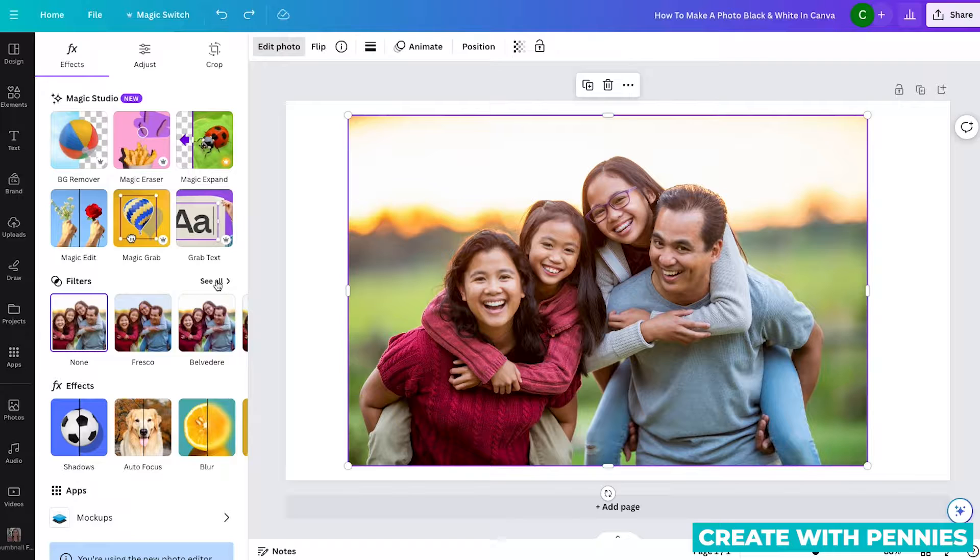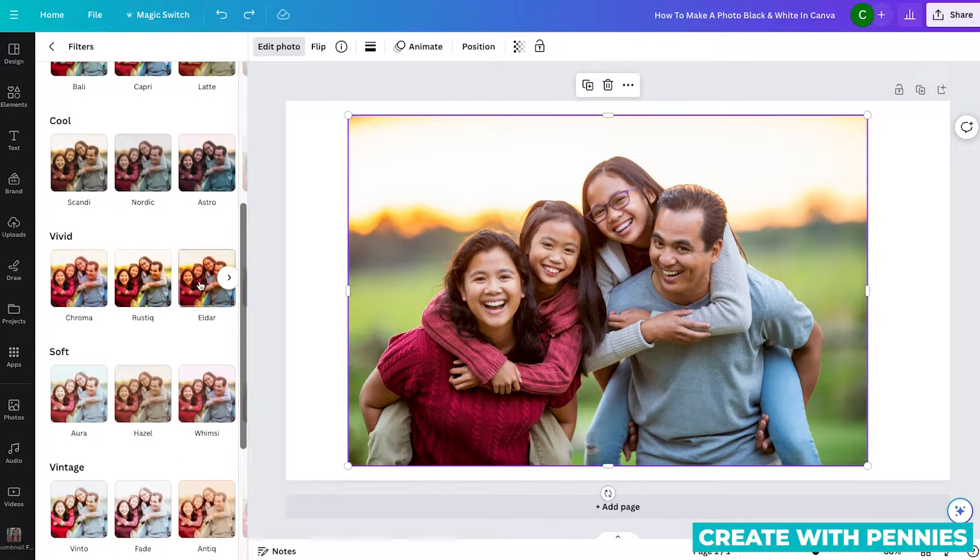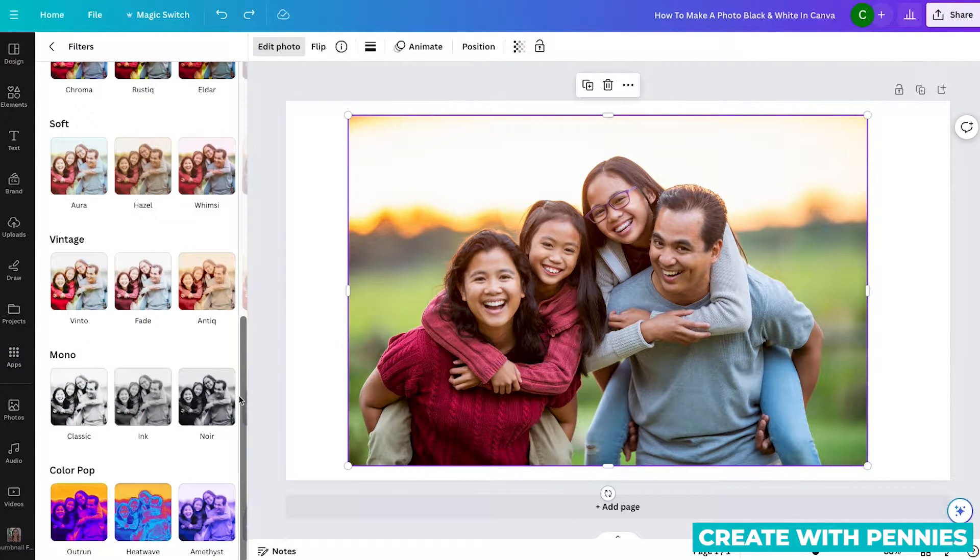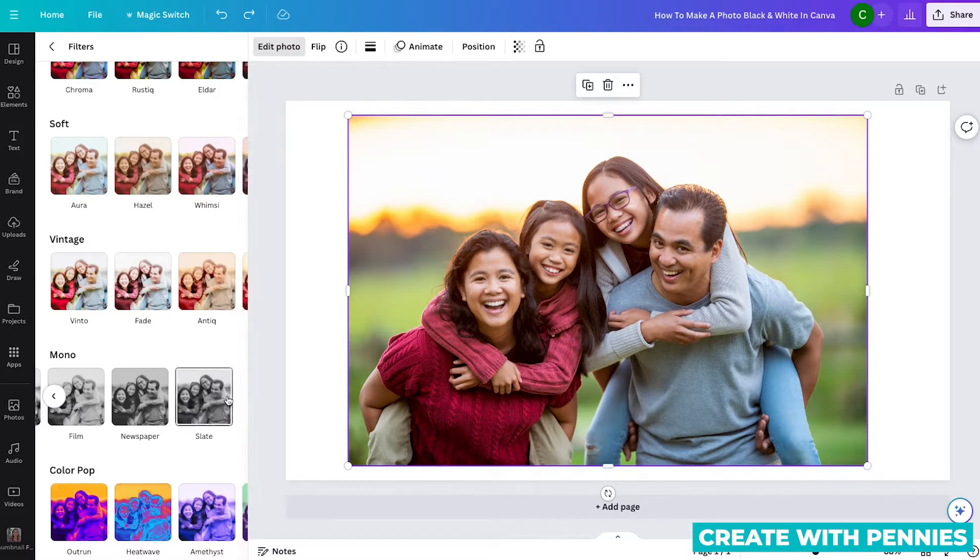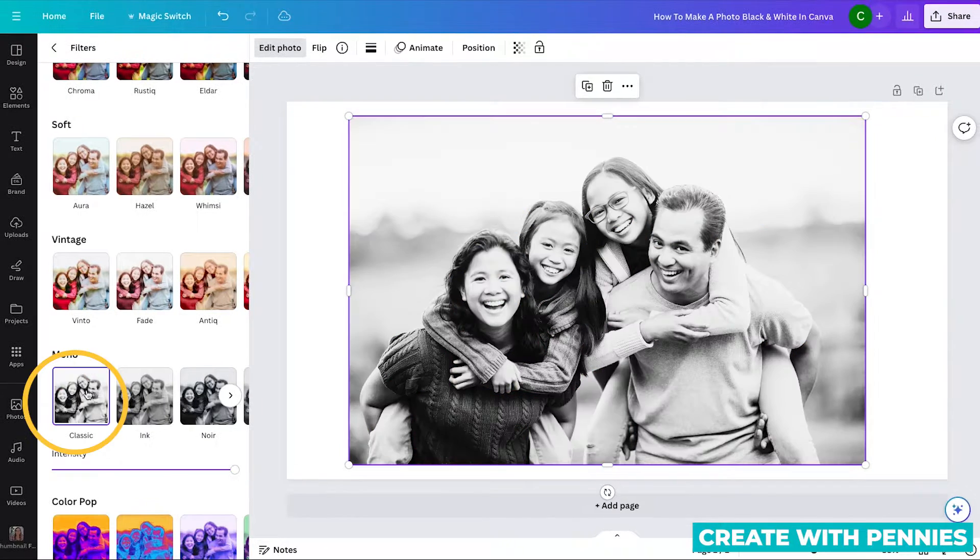Under filters, you'll click see all. And then you'll scroll down toward the bottom where it says mono. This will give you all the current options for having a photo in black and white.